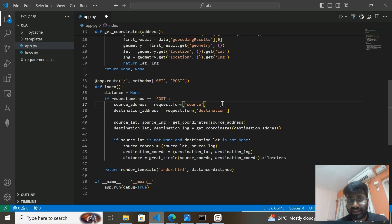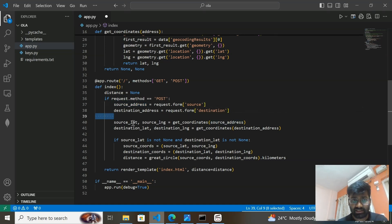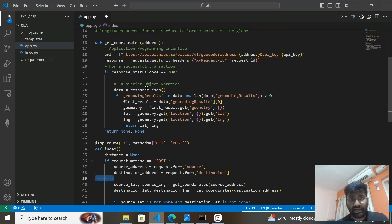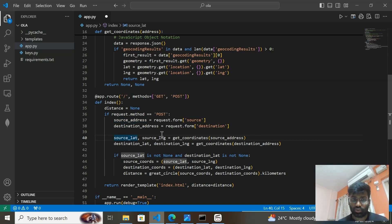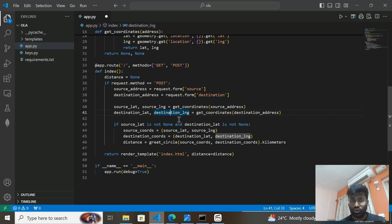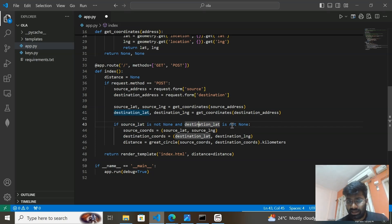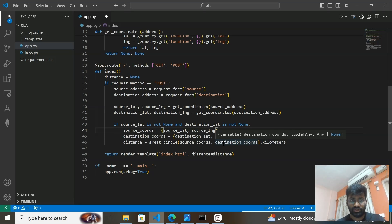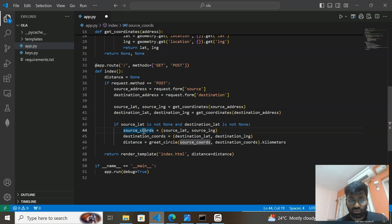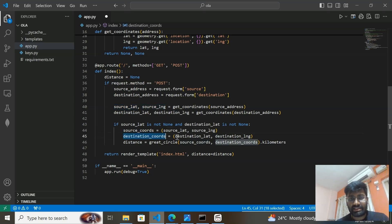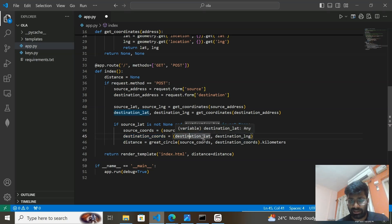When the method is POST, I take request.form to get the source and destination from the form. I've created a form with source and destination address fields. These are stored into source_address and destination_address. Then I call the get_coordinates function, passing source_address to get source latitude and longitude, and again passing destination_address to get destination latitude and longitude.